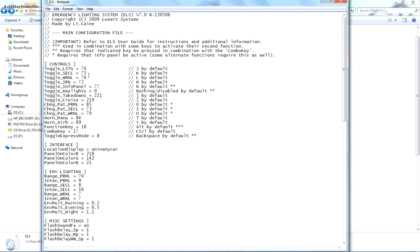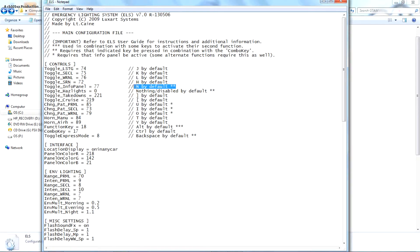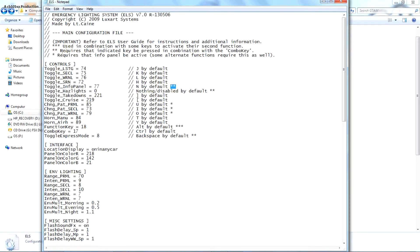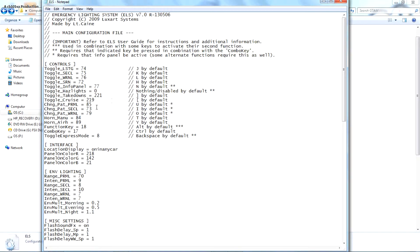This is the ELS file. This is where you can change your intensity and stuff, and change your controls. In another video I was telling you about that M key that turns on the info panel — I think it says in here. Mine is M, that might be the default. You can try it out — it says it requires the indicator key be pressed in combination with combo keys.